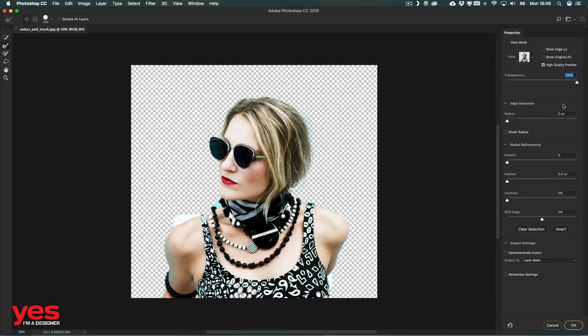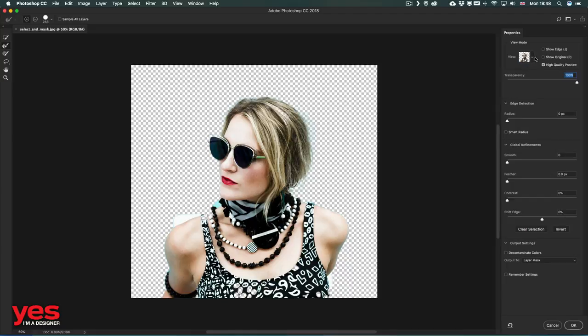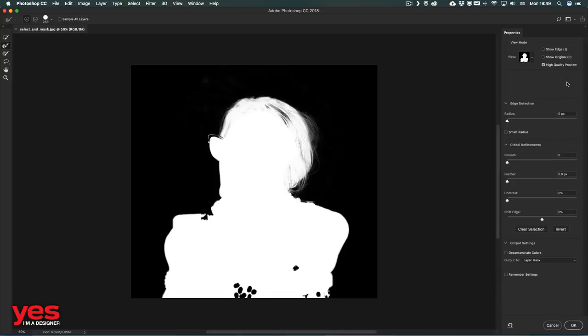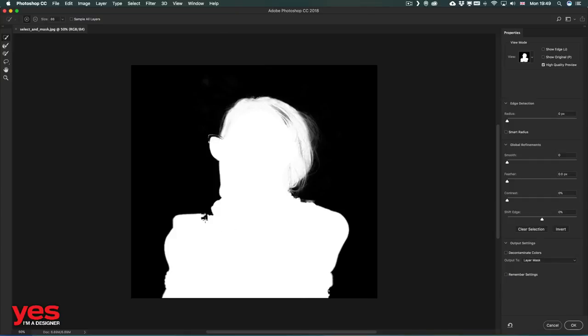If we find a few details that we actually missed - and probably the best to see this is on the black and white view - then we can always switch back to the Quick Selection tool and just fill up those missing details. By painting over these, they will be added to our selection.